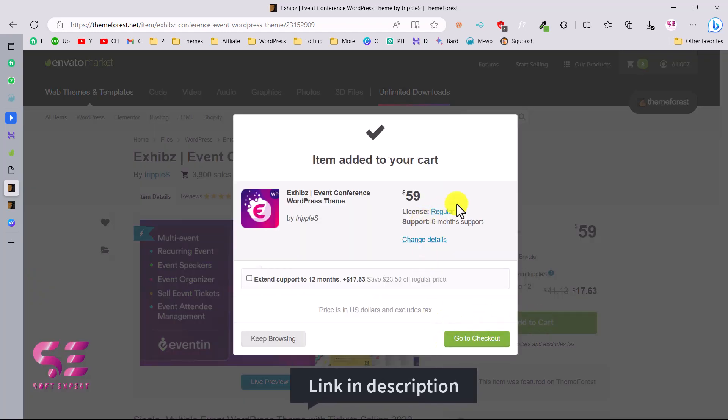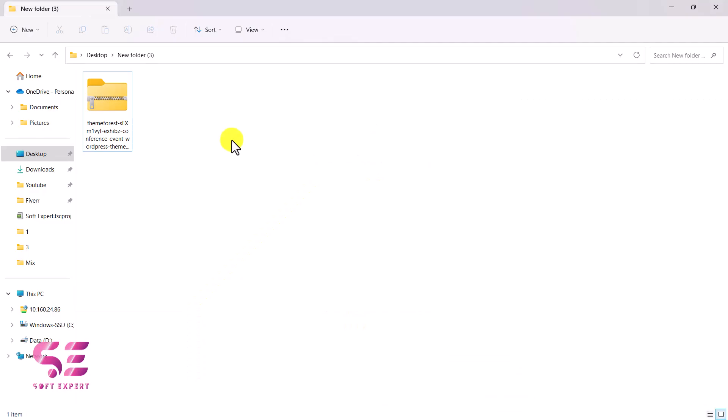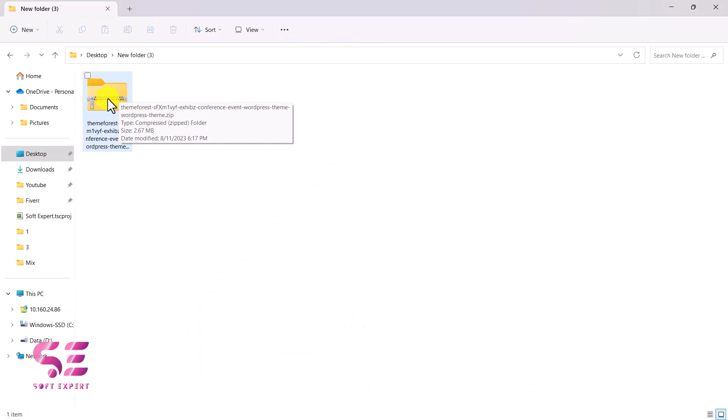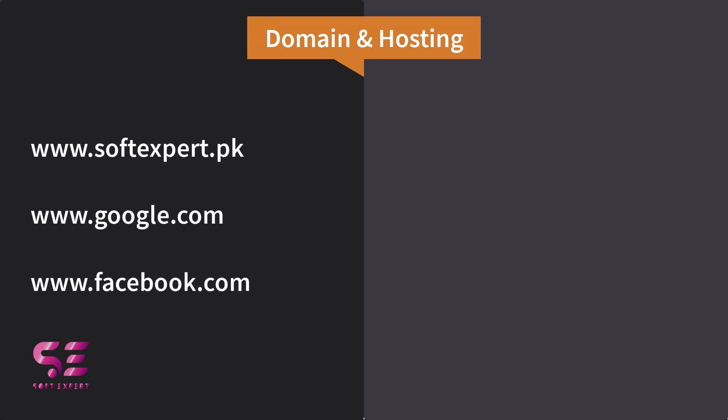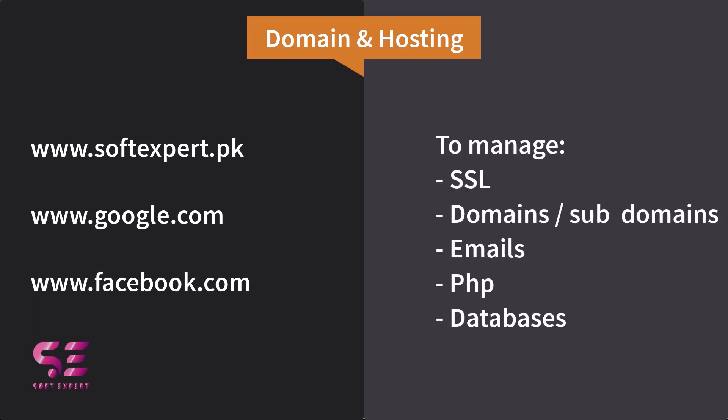Then go to checkout and pay for the theme. After buying, you'll get a file that you just need to upload to your WordPress. Now, for creating any type of website — personal, business, or e-commerce — you'll need a domain name and hosting. A domain name is your website address that people type in the URL bar to land on your page.